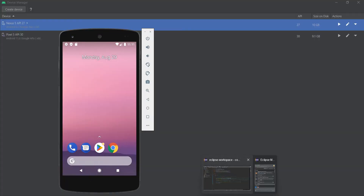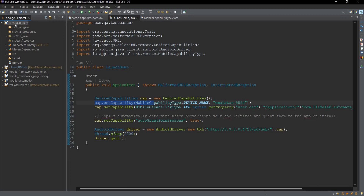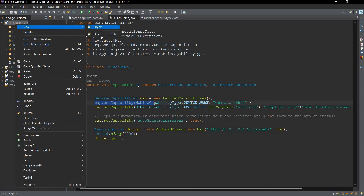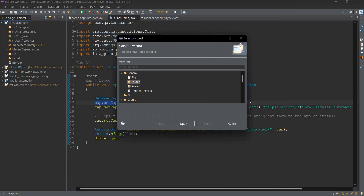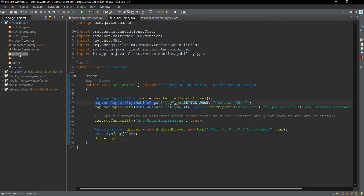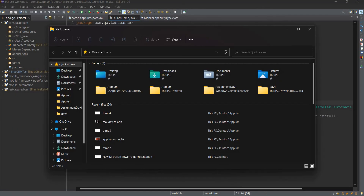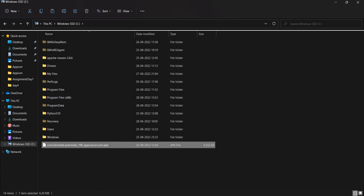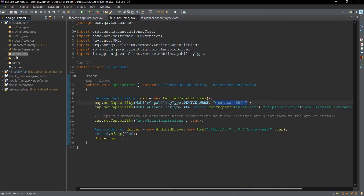Now go back to the automation script. We have set the capability device name as emulator-5554. Next we need to mention the path of the APK we are installing. I will create a new folder inside this project — go to General, select Folder, and name it 'applications'. Click Finish. Inside this applications folder I will place the actual APK file which I want to install on the virtual device, and paste it there.